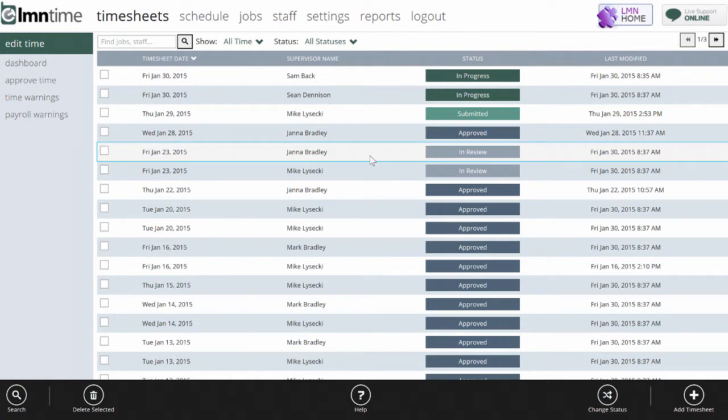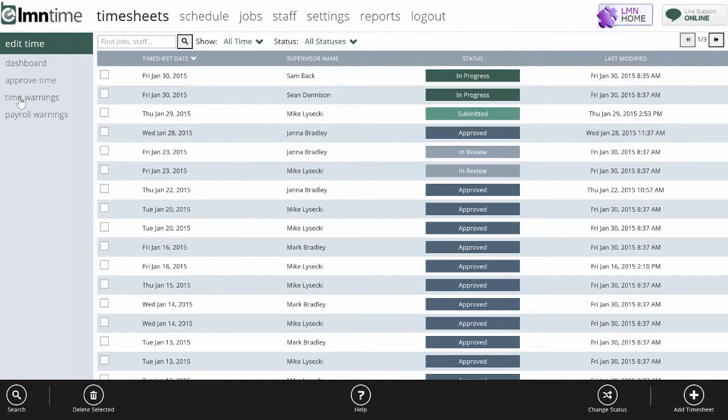Here, your office managers can actually open any employee's timesheets and make corrections if necessary, or we can do our approval process.